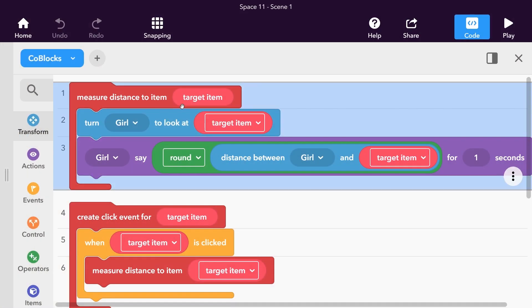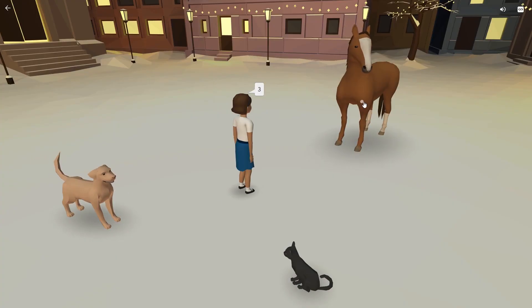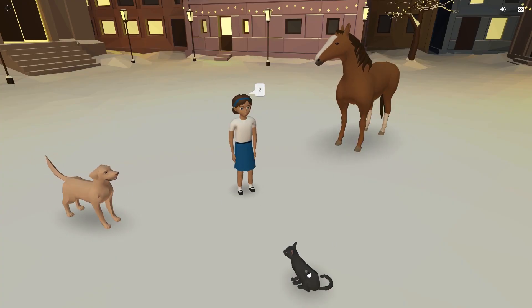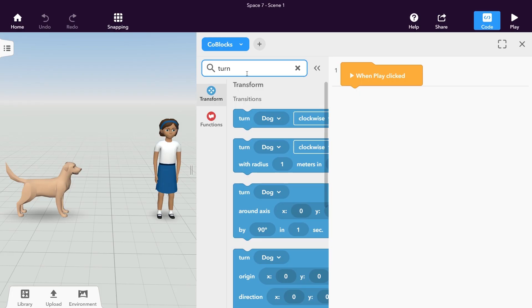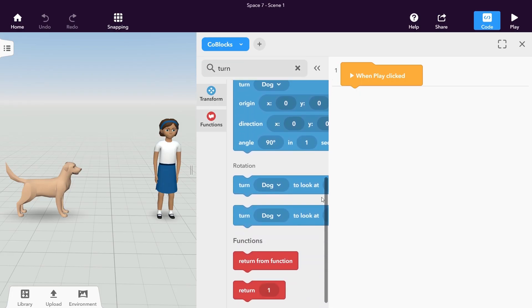Let's start with a simple function. Whenever we call the function, we turn an item towards another item and measure the distance between the two. Let's look at the blocks that we need for this function.